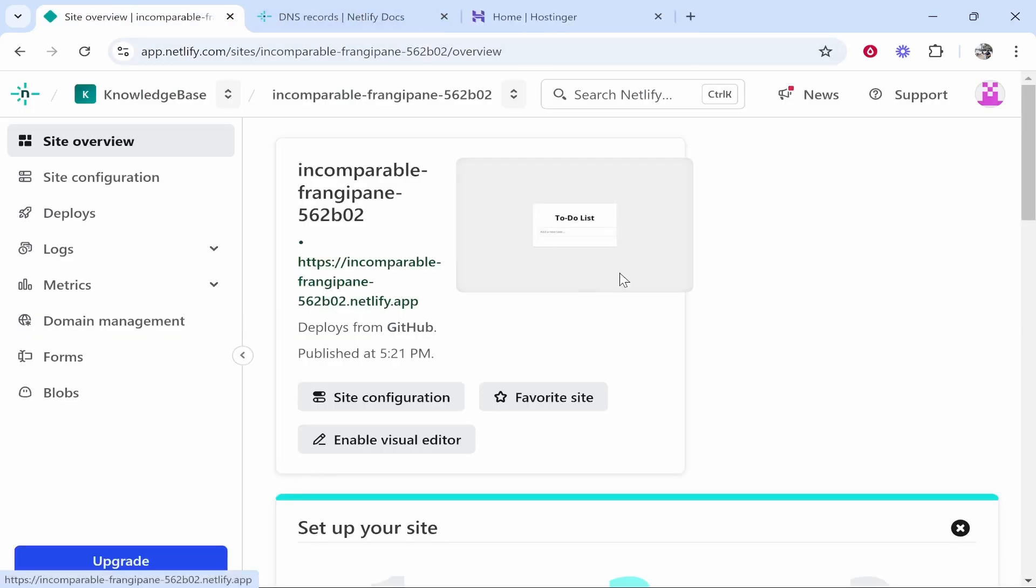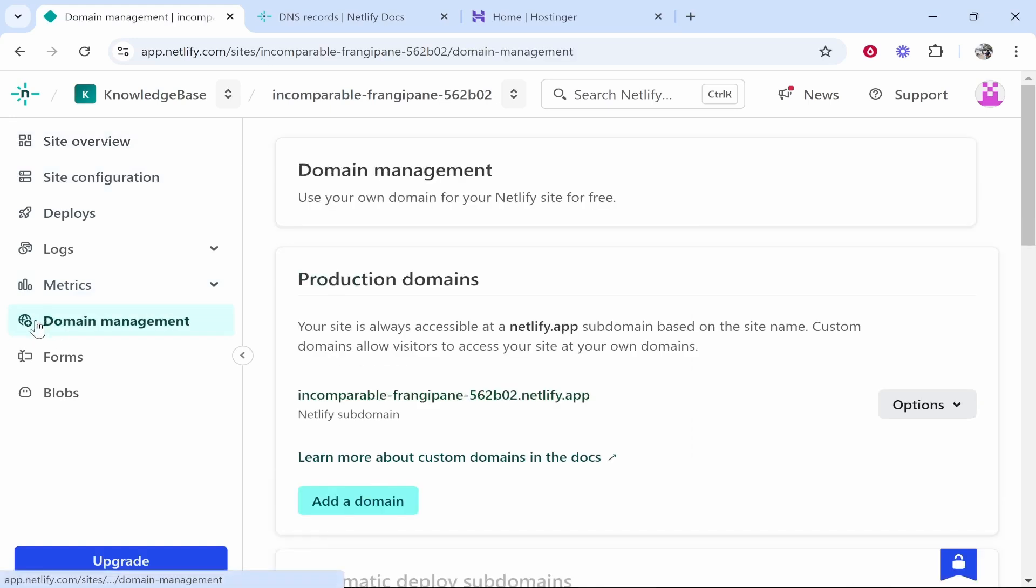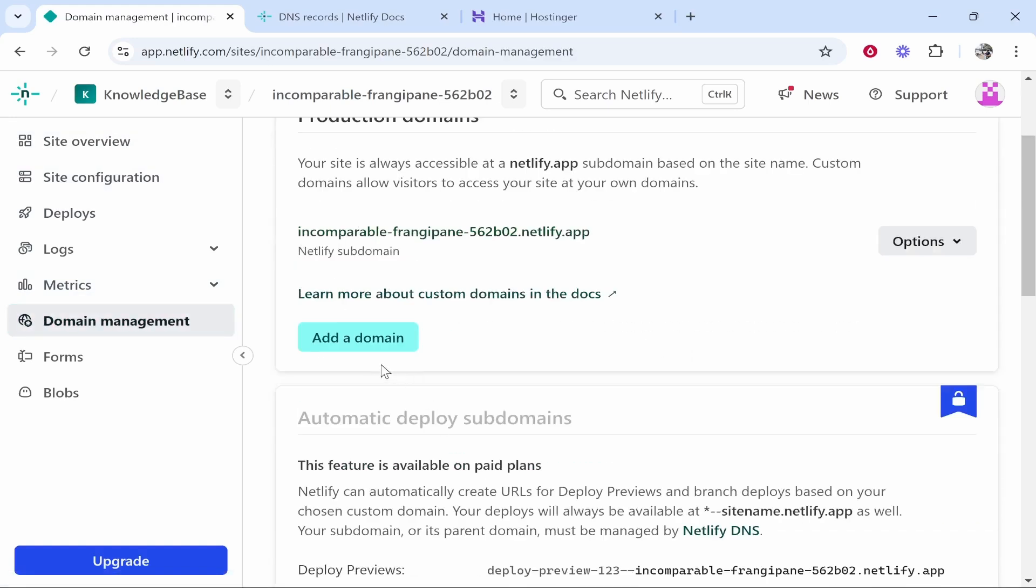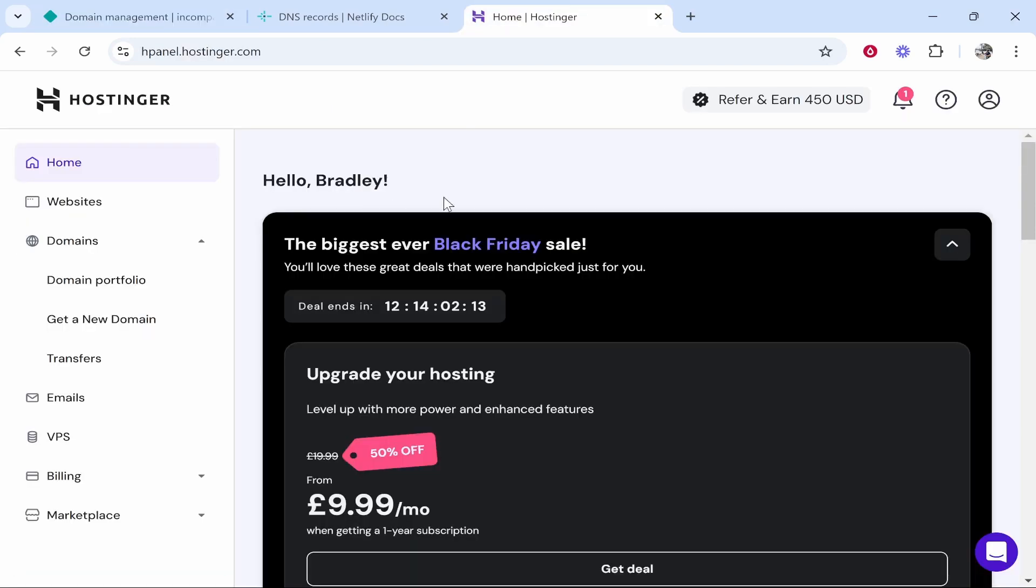Now what we're going to do is we're going to connect a custom domain to this. Once you've clicked inside of the app or the website, go to domain management and you can go ahead and click add domain. Here is the Netlify subdomain. Click add domain and then find your own domain.